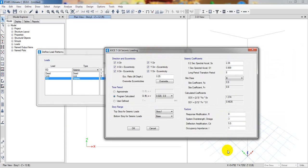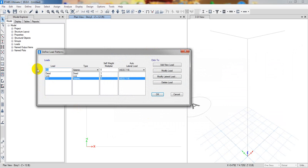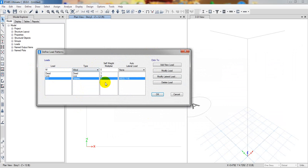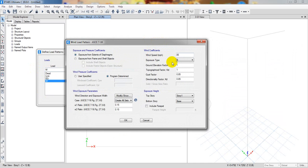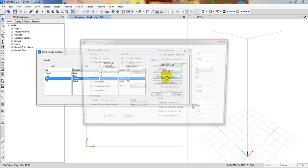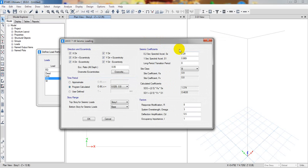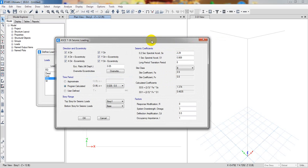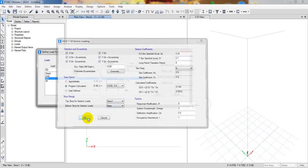For wind load, if we add ASCE 7-10 and go to modify lateral load, they have a big change. In the previous version, they had an option to select zip code, area location, and many things, but in the new version that's not available here.